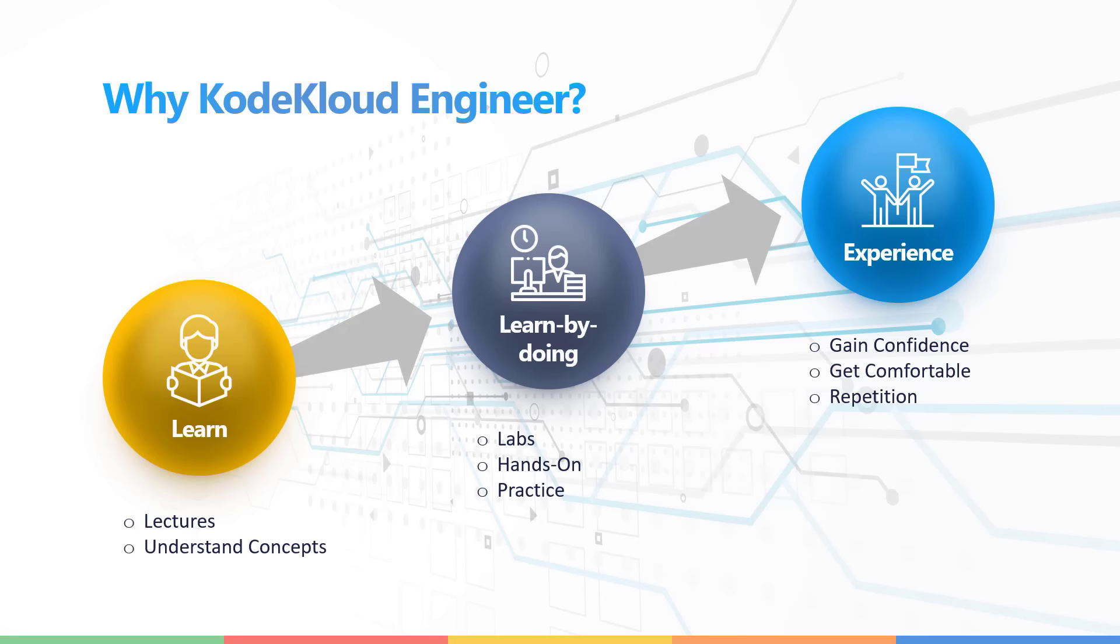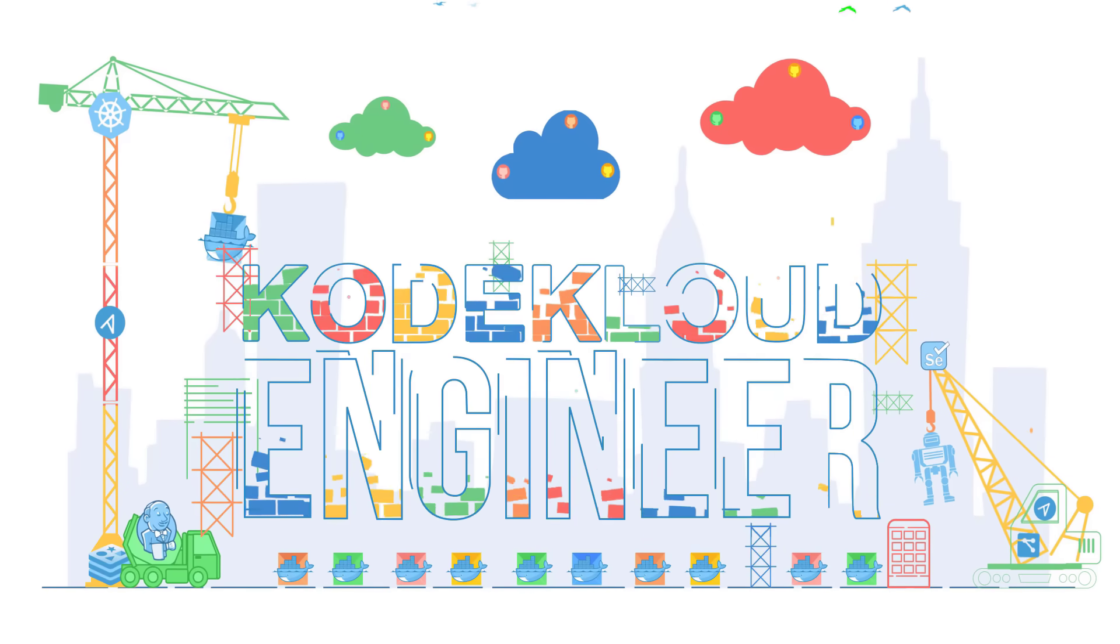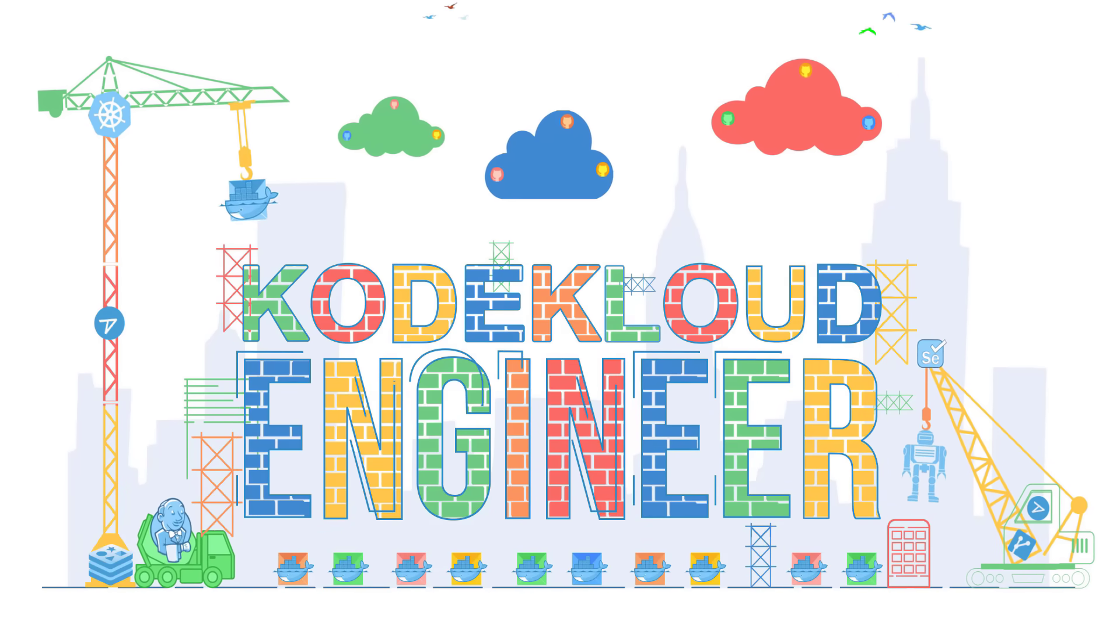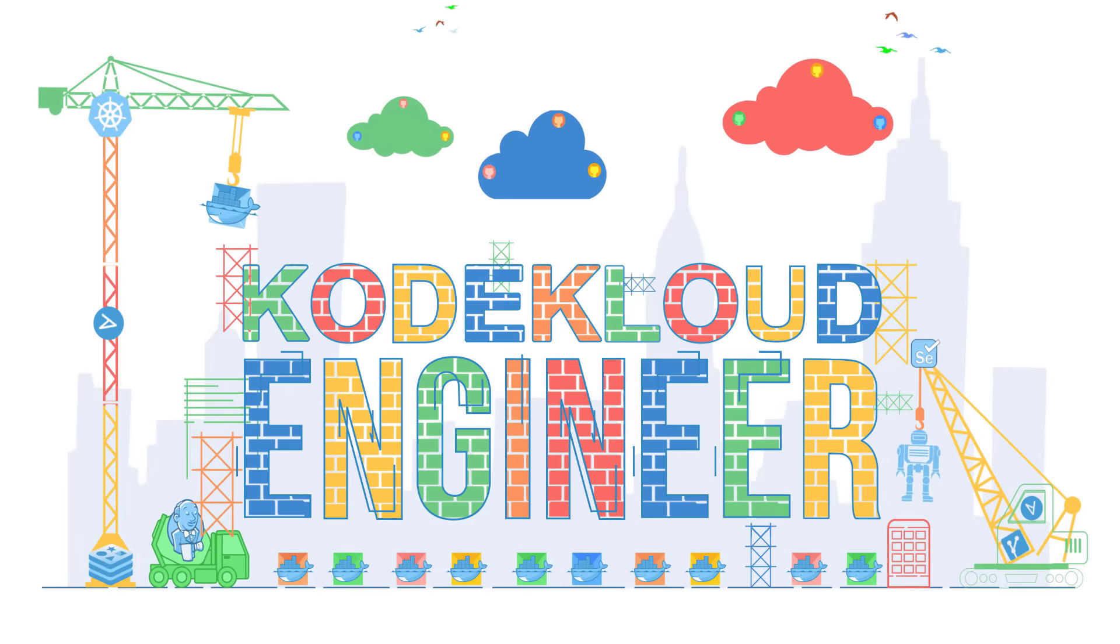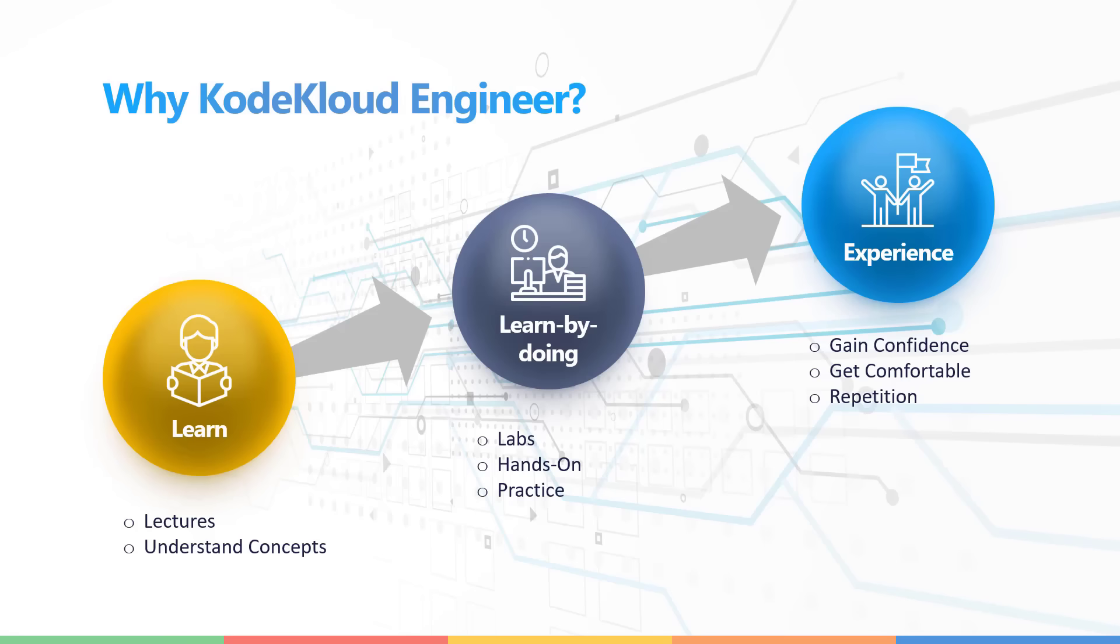Now, while some of us are fortunate to have a real job working on these technologies every day, a lot of us don't really have a project we can work on, which makes it difficult to get that first hand experience in working on real systems and to gain confidence and get comfortable working on a new technology. And that's why we built KodeKloud Engineer, your online job that you can join right away and start working today.